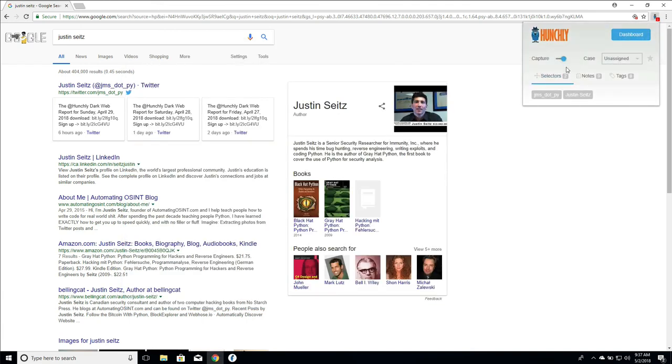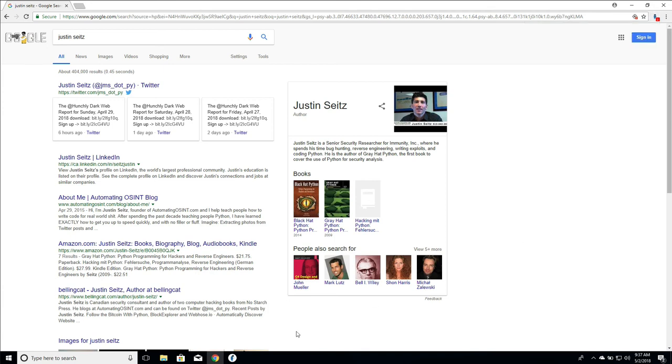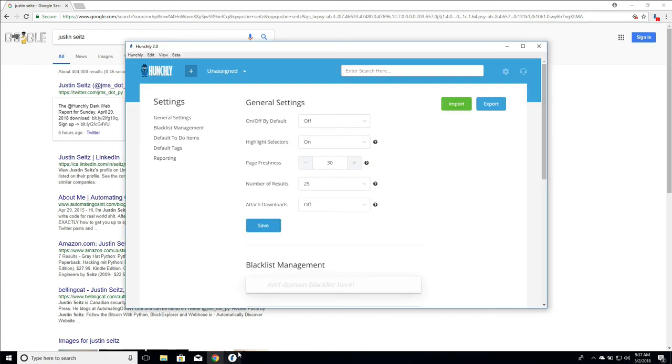So by selecting highlight selectors and saying on we can go back and re-enable. Now one thing you would have noticed here is when I saved the settings it turned the capture off. This is just because by default I have Hunchly set to not be turned on when I first start my browser so that's why when we click save it's just pushing those settings over to the chrome extension and that's what's going on there.